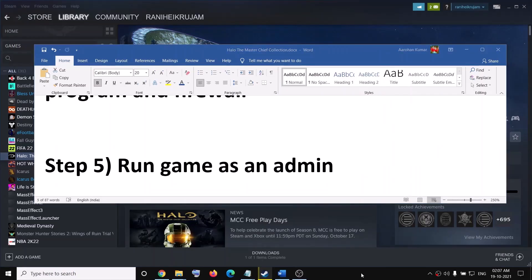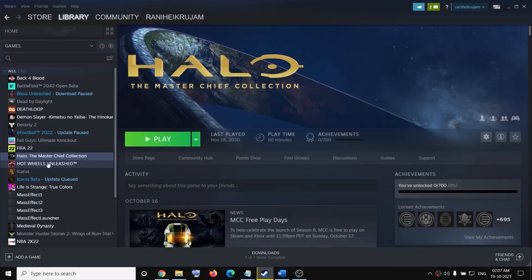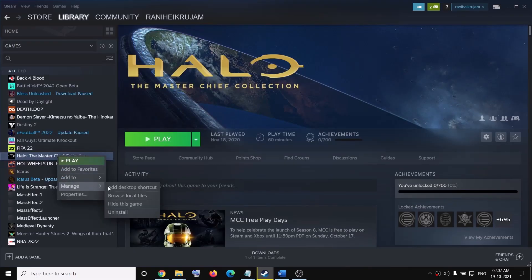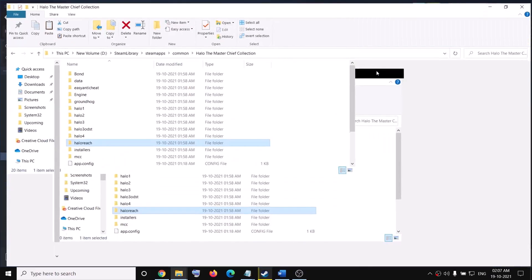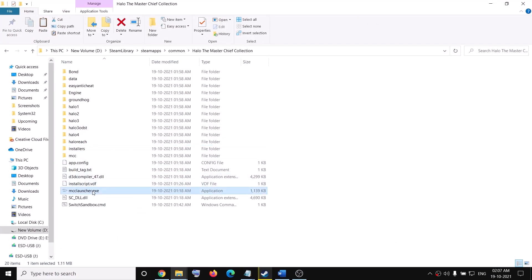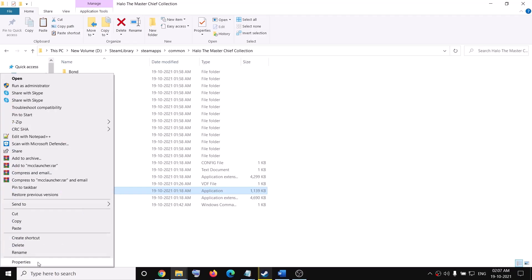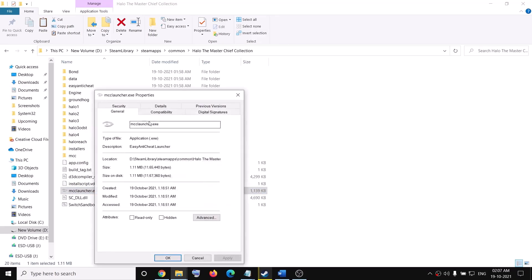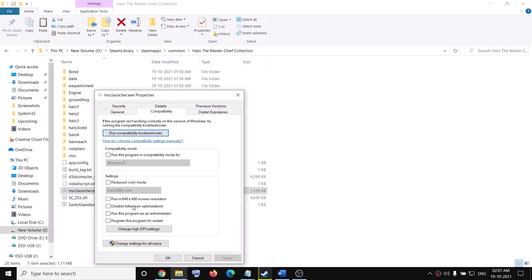The next step is to run the game as an administrator. Go to Steam, right-click on the game, select Manage, then click on Browse Local Files. Right-click on the game exe file, select Properties, go to the Compatibility tab, put a check on 'Run this program as an administrator', then click Apply and OK.